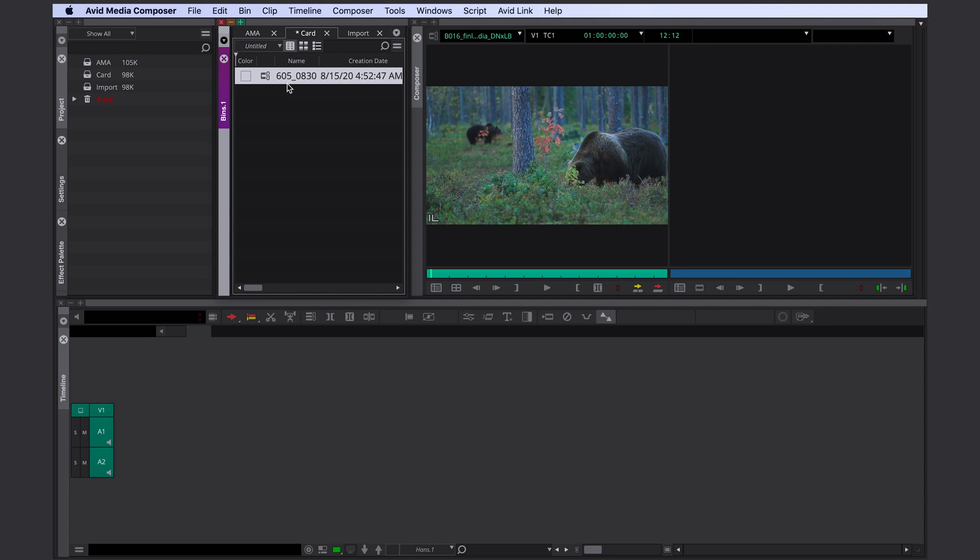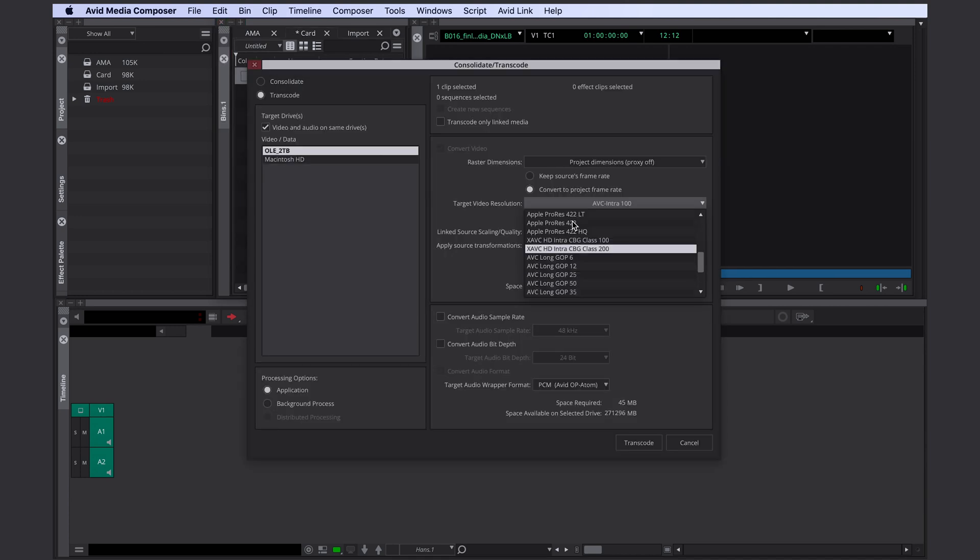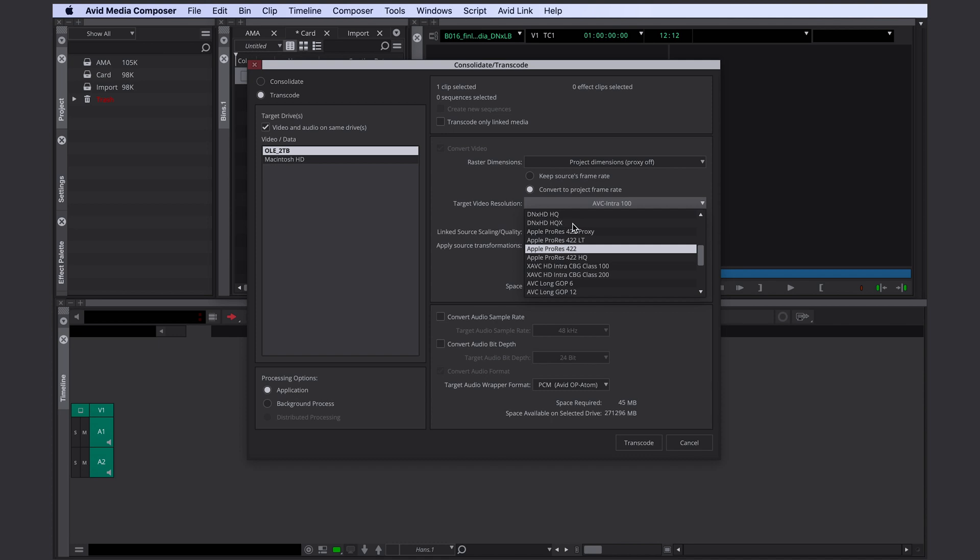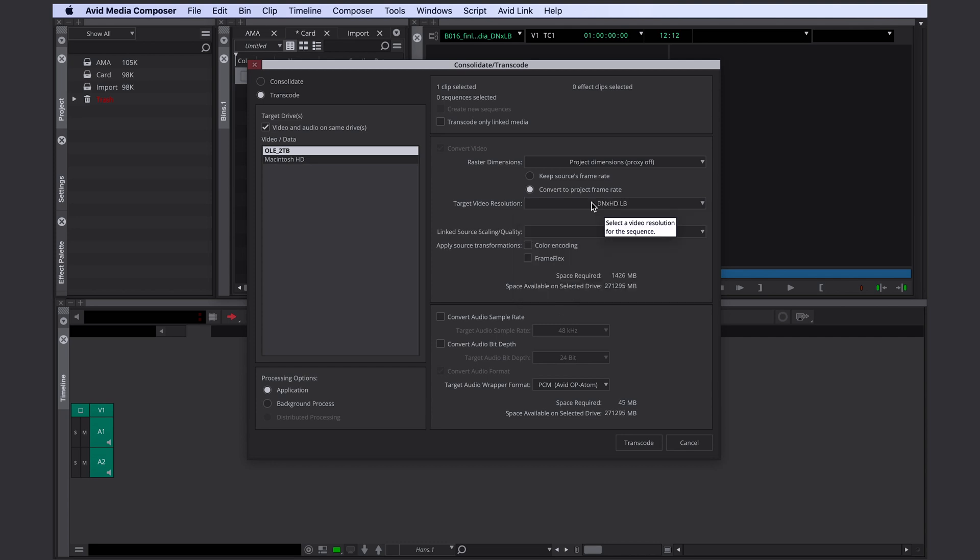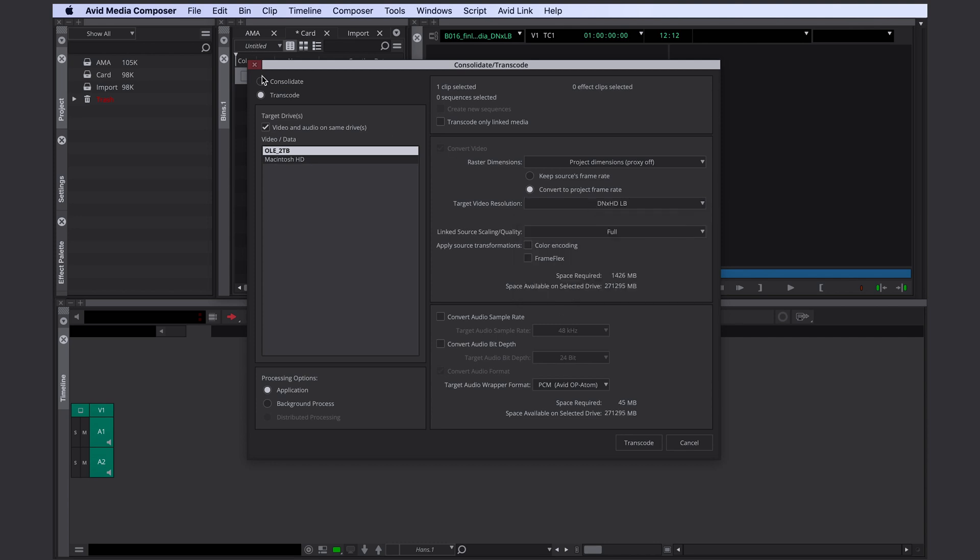If you want to work with an offline online workflow you would add the required metadata and then transcode the file. Probably to something like dnx36 or dnxlb. In this case you would definitely want to keep the AMA linked file after transcoding in order to relink later to the camera original.